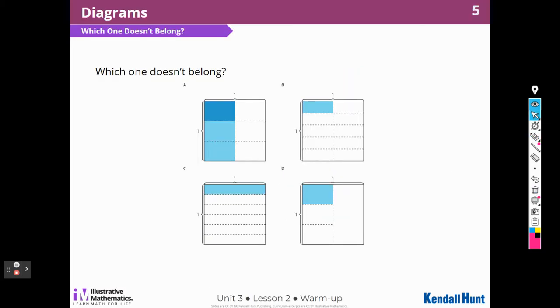Let's go on to which one doesn't belong. Remember, when we do which one doesn't belong, we can choose any one as long as we can back it up with a reason.